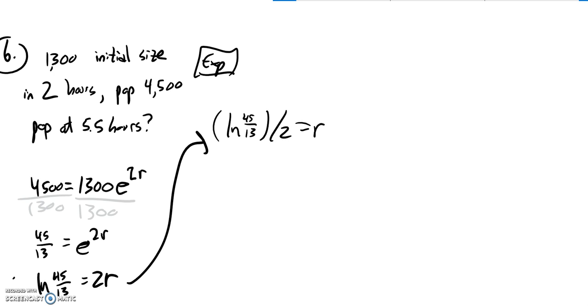If I put that in my calculator, my rate is about 0.6209.